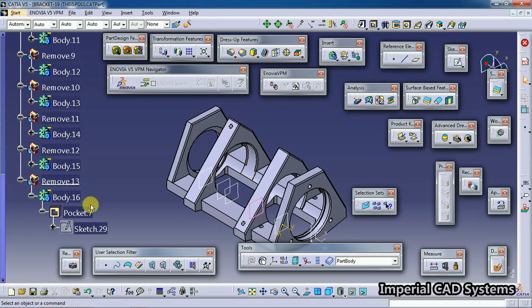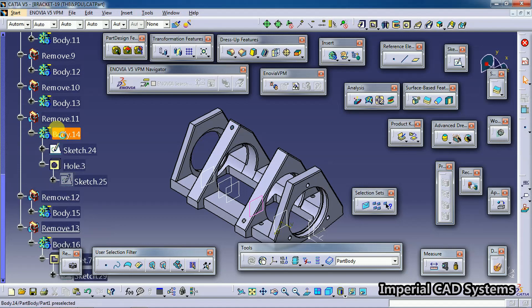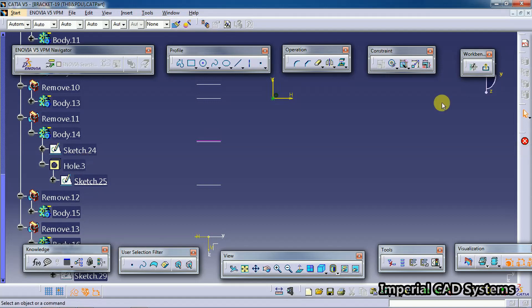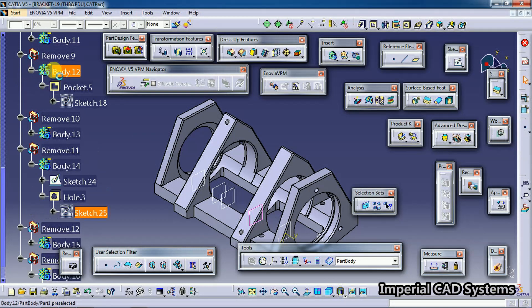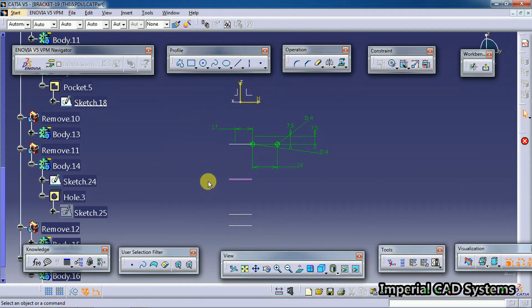I double-click Sketch 29 - only that sketch will be visible; the previous back-end features are not shown at all. Then randomly I select Sketch 25 - only that sketch is visible. Body 12, Sketch 18 - only that sketch. If you want to see only that sketch without back-end feature edges being shown, just keep that command on.